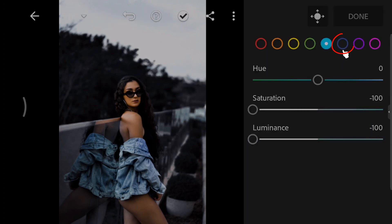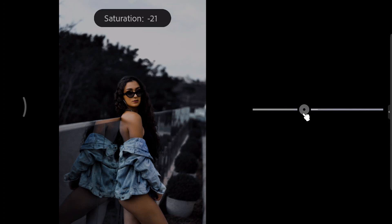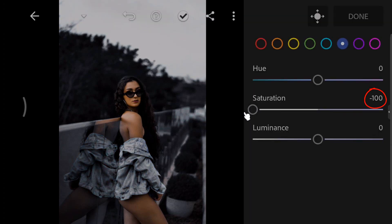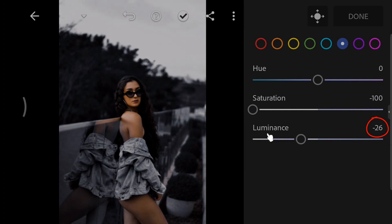Select the blue color. Decrease the saturation to minus 100. And decrease the luminance to minus 50.